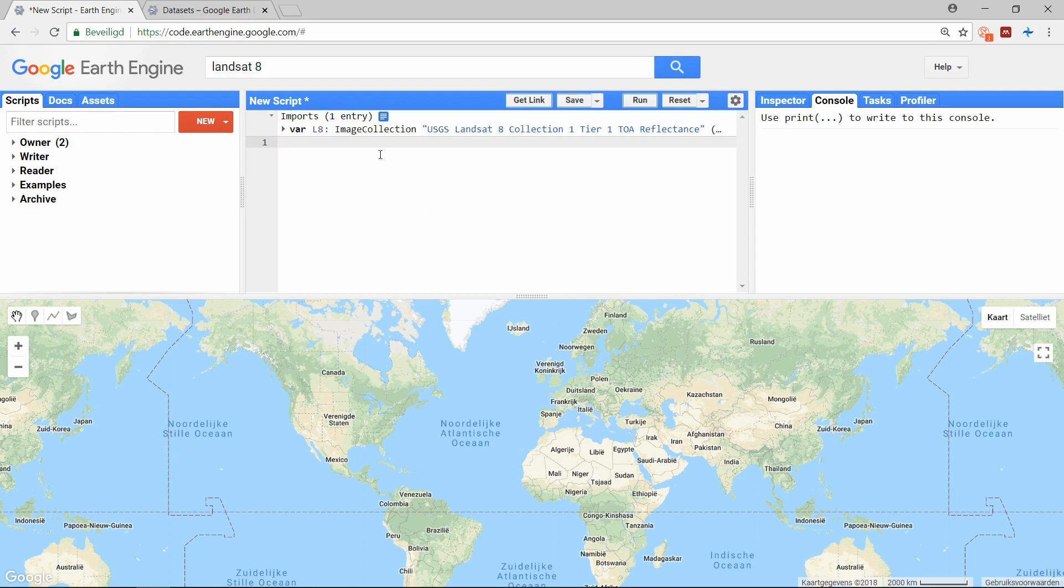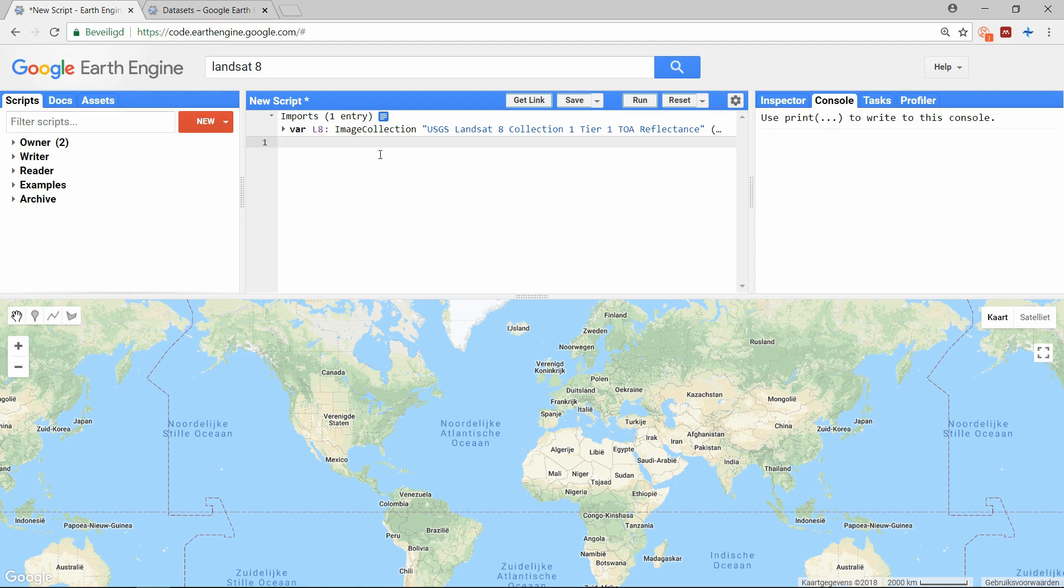Image collection is also the variable name that the Earth Engine uses for image collections, so that's very convenient. And now we have created a shortcut so we can easily let the script know what data we want to access, and we can use the name we chose, here L8, as a placeholder for the entire dataset in our script.